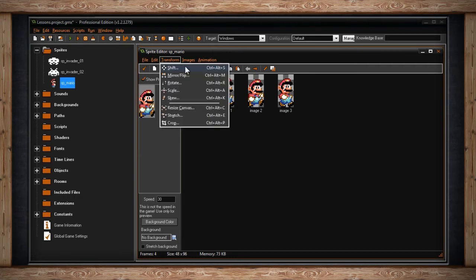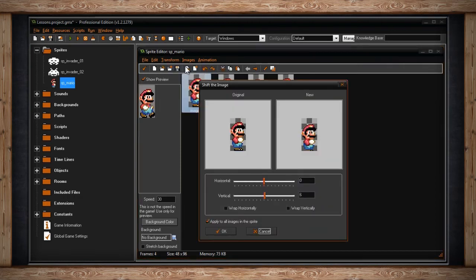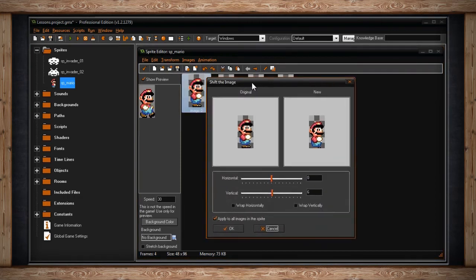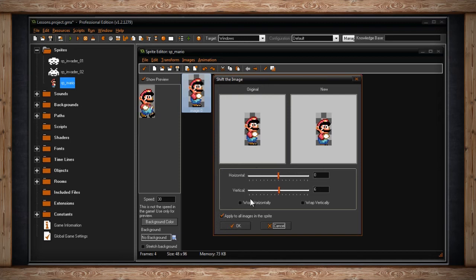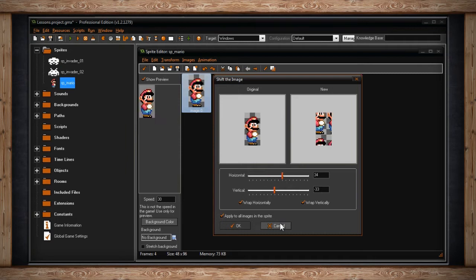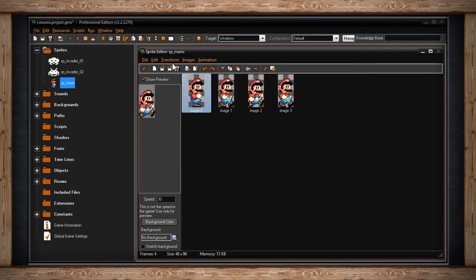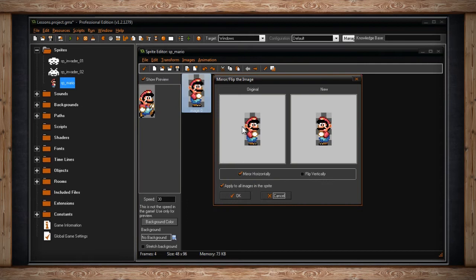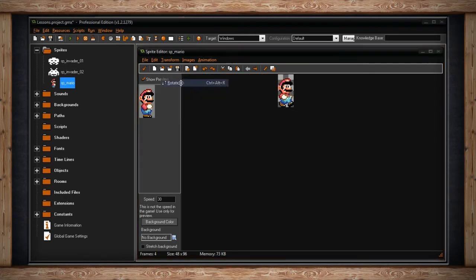In the Transform drop-down menu, you'll find the option for Shift. This allows you to shift the currently selected sub-image or all sub-images in a direction — up, down, left, or right. You can choose whether to wrap horizontally or vertically, meaning whether your image should repeat when it goes off the canvas. The next option is Mirror or Flip, which will flip your sub-image or all of your sub-images.